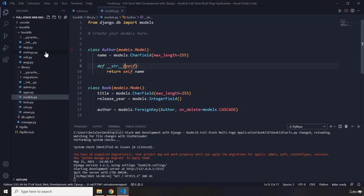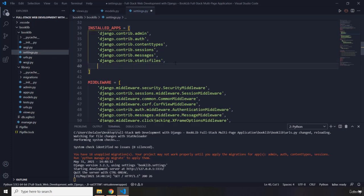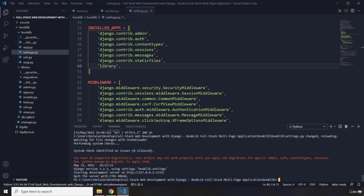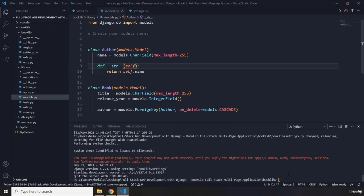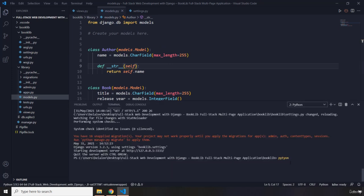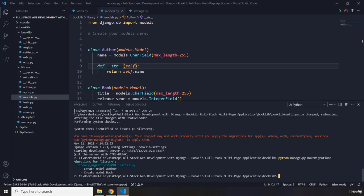Now I'm going to go into settings.py and add the library app there. The next step is to run our migrations — migrations create database tables based on our model classes. So we run: python manage.py makemigrations. When the migrations are made we end up with SQL statements — it's going to create a model Author and a model Book.